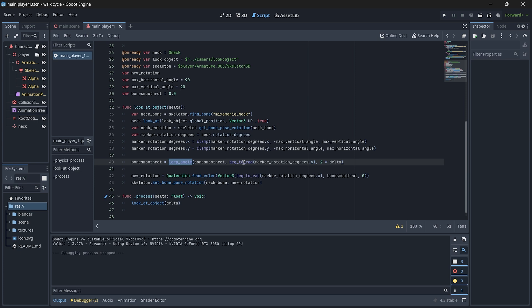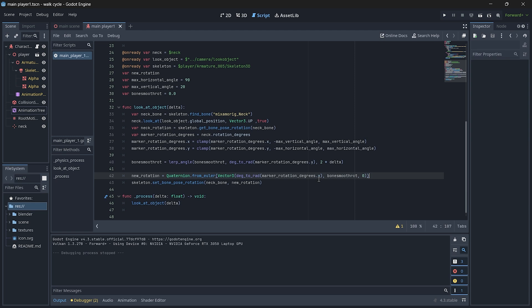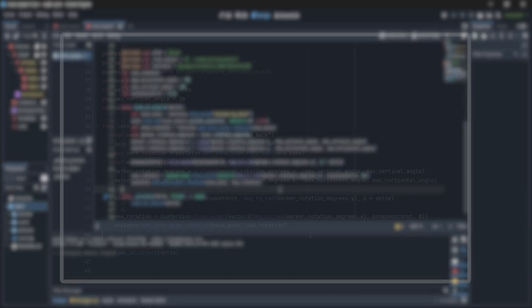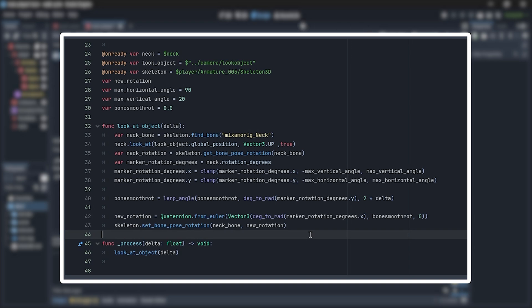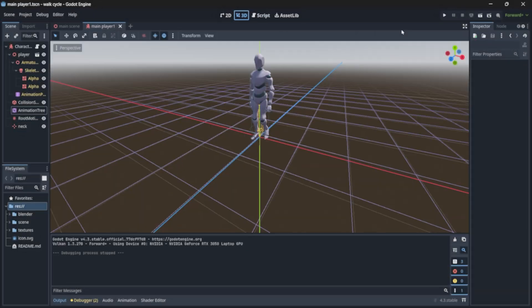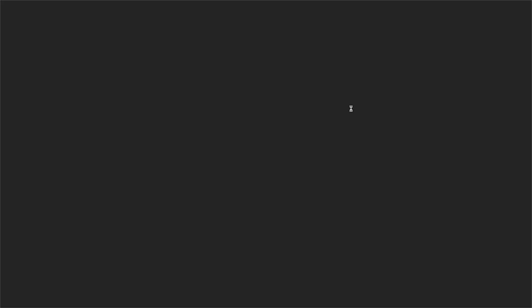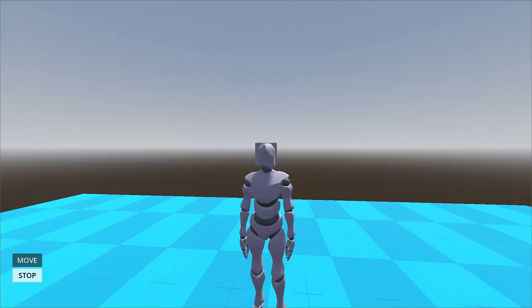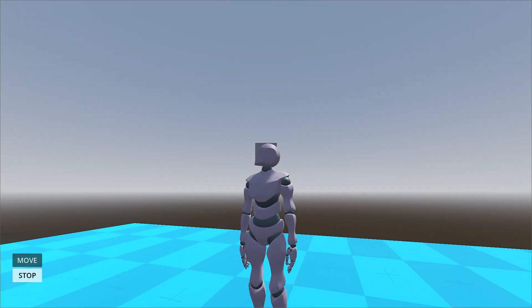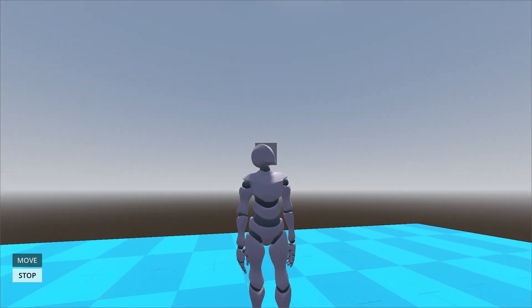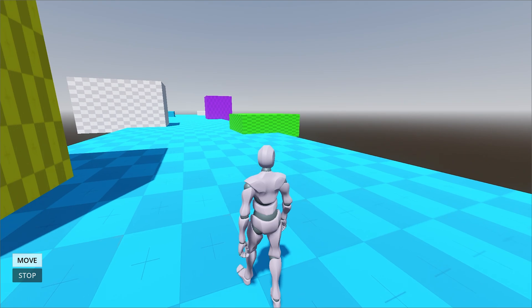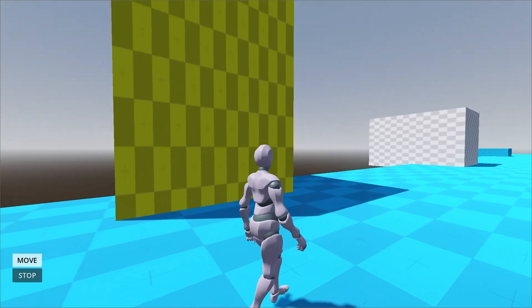Also here we just converted the values to radians, so no need to again convert it here. Then we just set our bone's rotation. If you got confused, then this is the final code for smooth rotation of our bone. So now let's test it out. And now you can see everything works perfect.